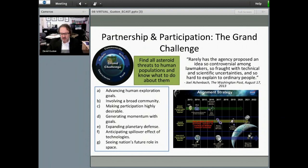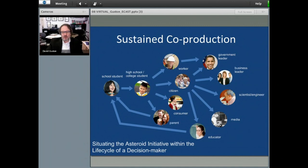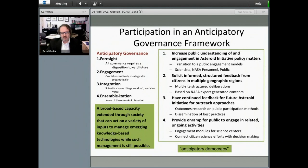A Washington Post article from August 17th noted that rarely has an agency proposed an idea so controversial among lawmakers, so fraught with technical and scientific uncertainties, and so hard to explain to ordinary people. That suggests a wide frame and long-duration public engagement process is crucial. We think of this as the life cycle of decision-makers, considering a variety of roles citizens perform and a variety of decision points within society — not just the official, high-ranking, and technical ones.